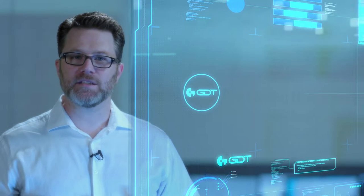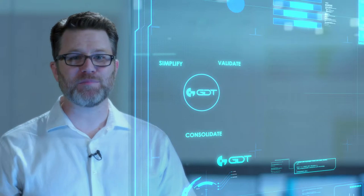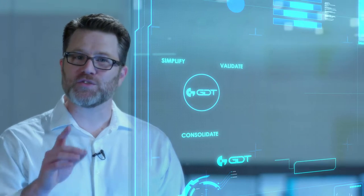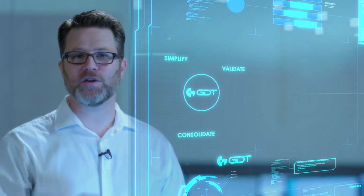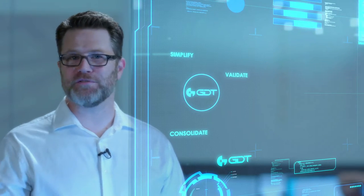Through our process, we validate, consolidate, and simplify to streamline your SmartNet experience from start to finish.